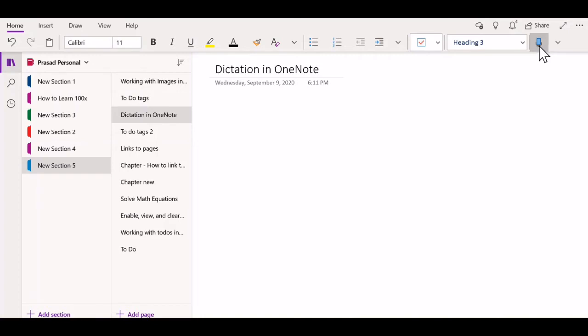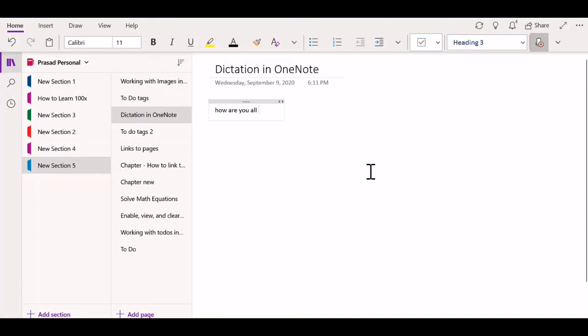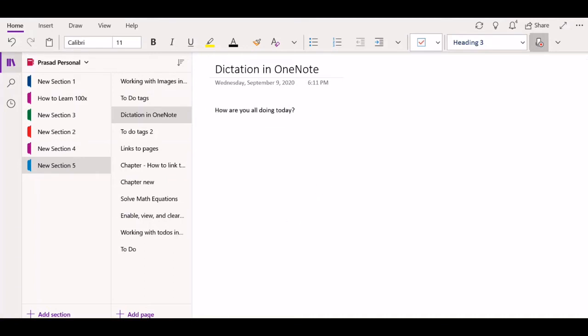You can click it to convert your speech to text. So let's try that. How are you all doing today? Question mark. You can see that Microsoft OneNote was able to take my speech and convert it to text.